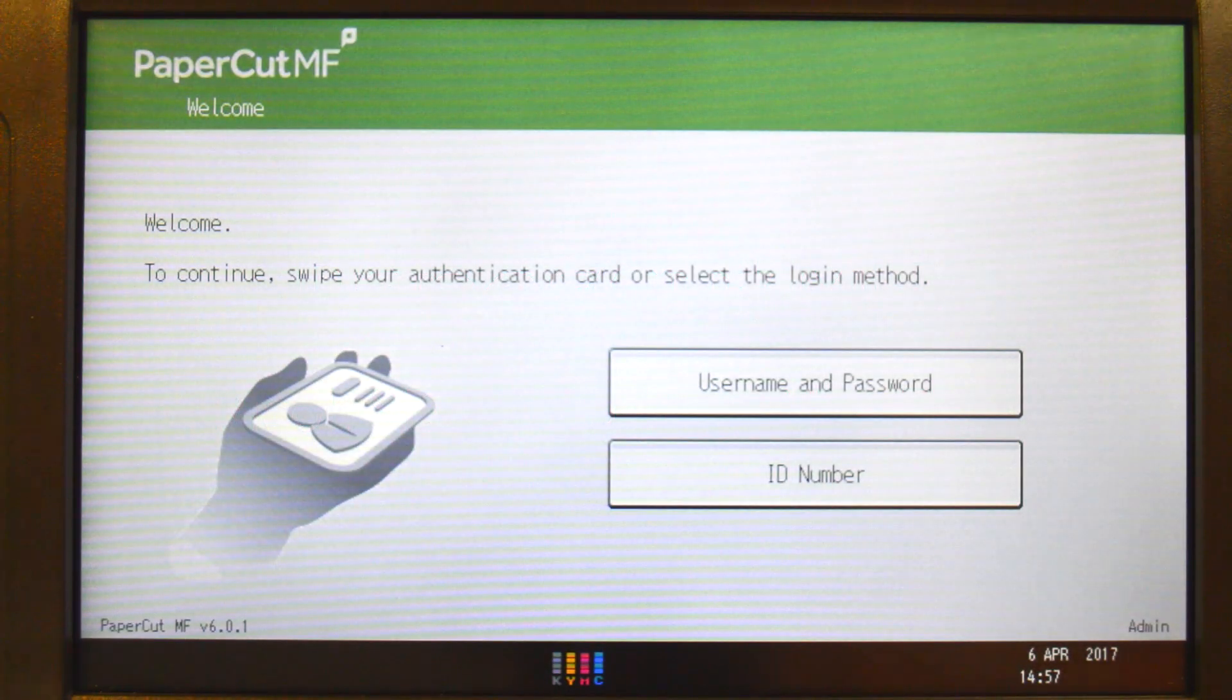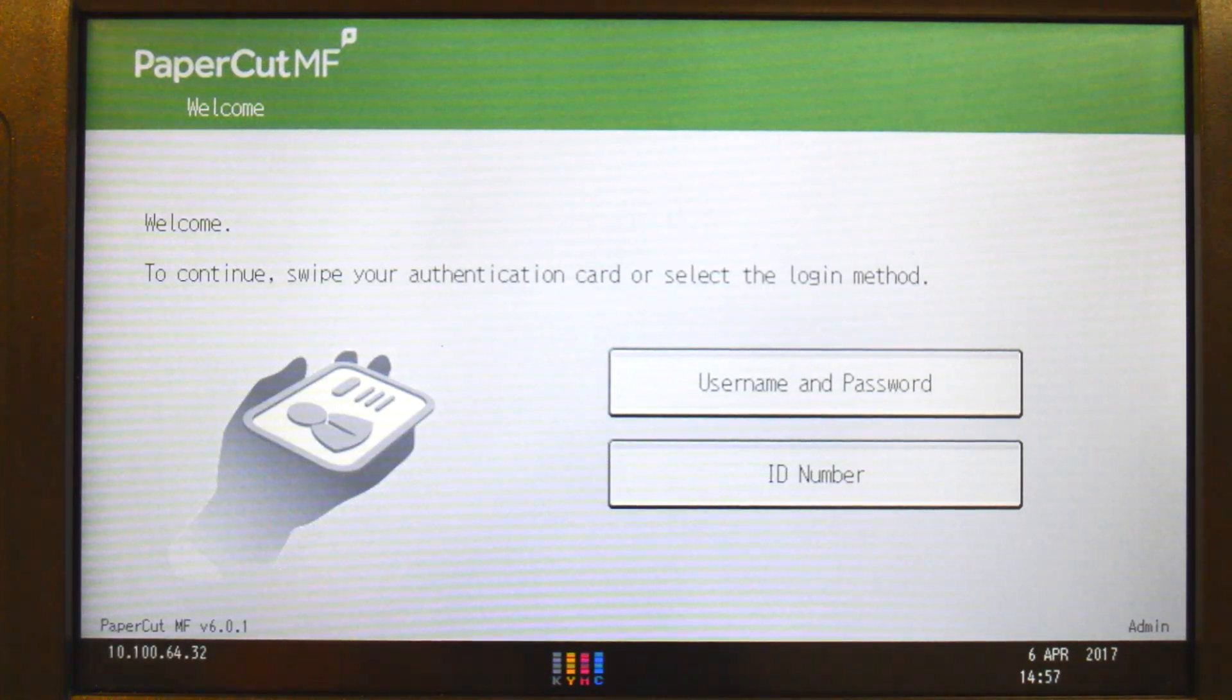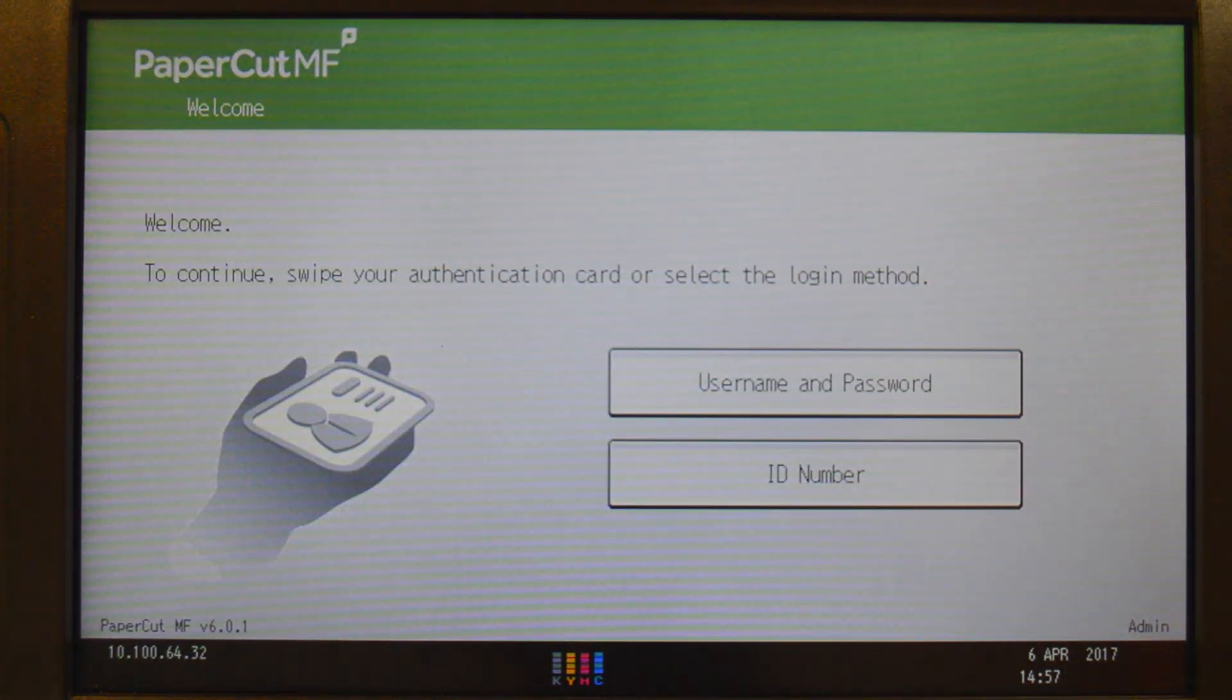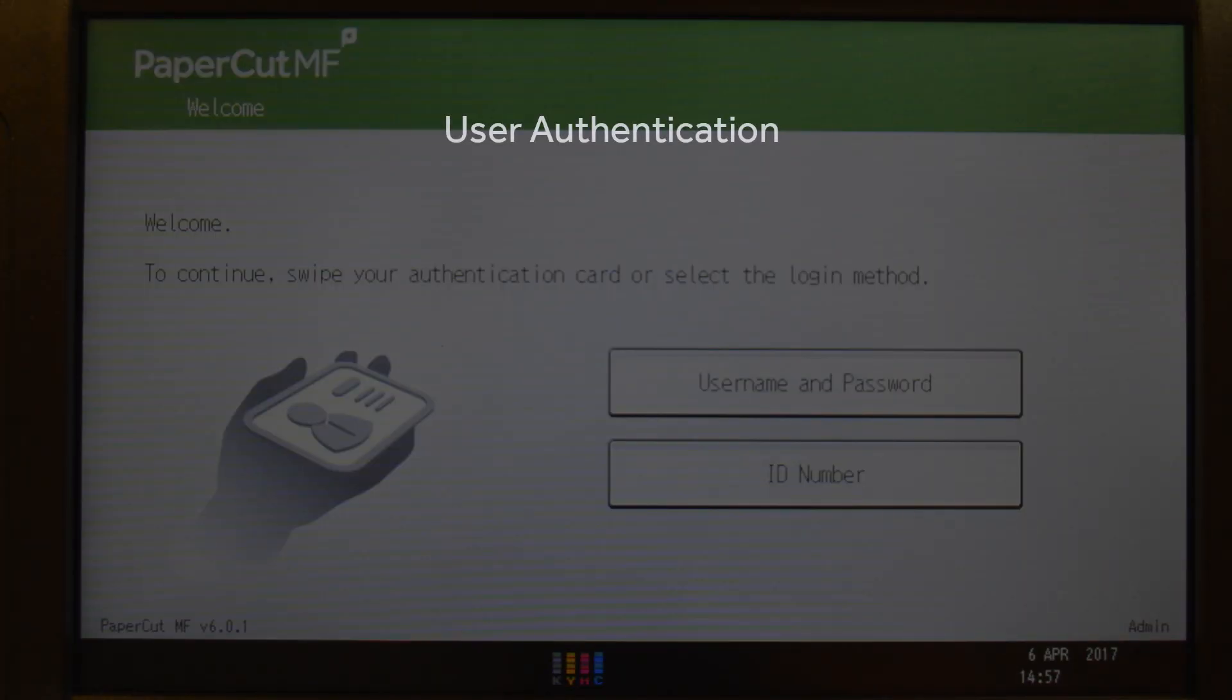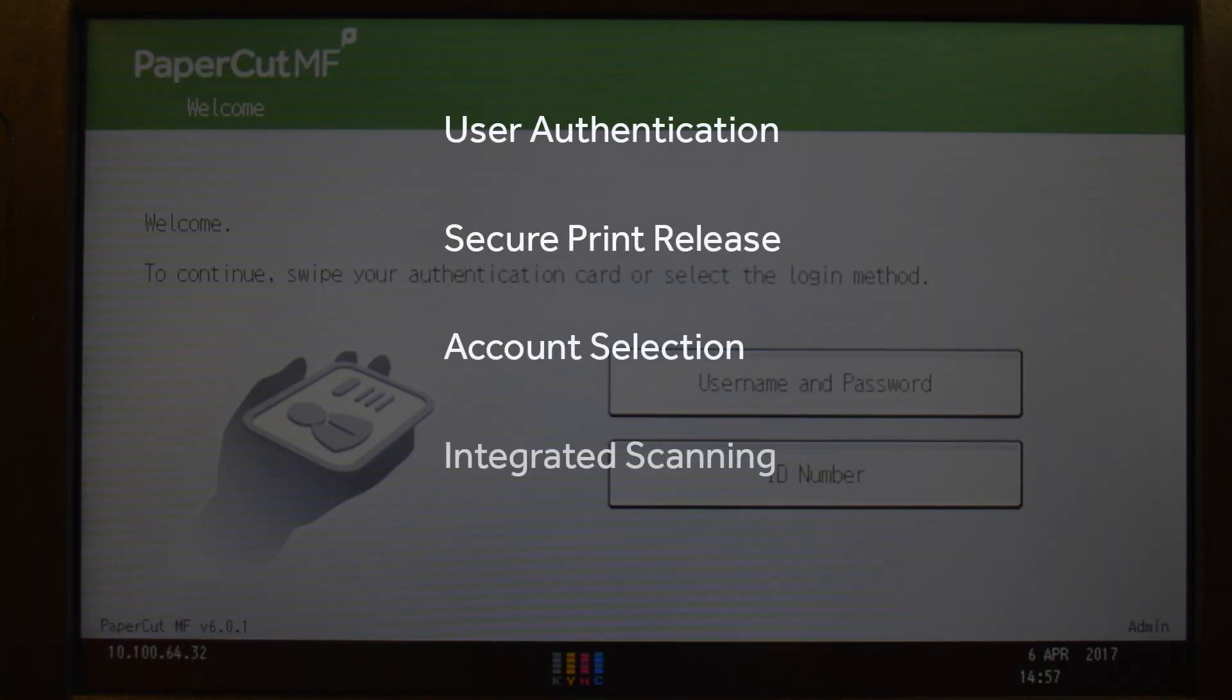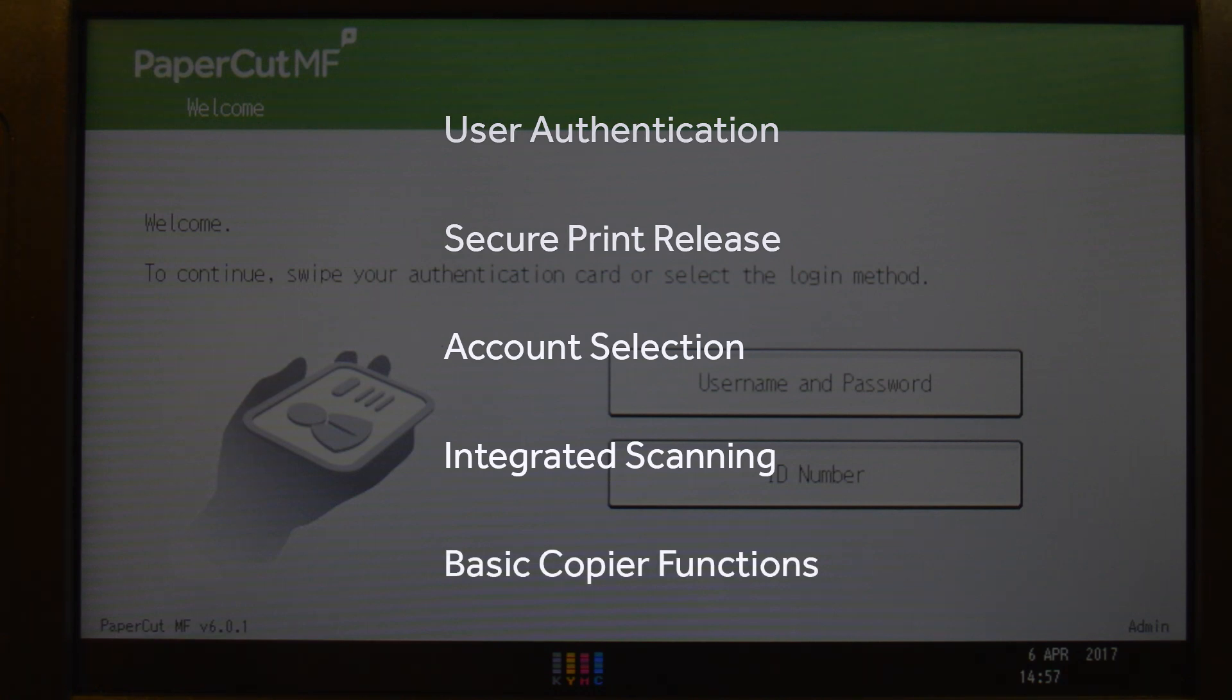Welcome to our demonstration of the PaperCutMF application for the Ricoh SDKJ platform. This video covers user authentication, secure print release, account selection, integrated scanning, and the basic copier functions.